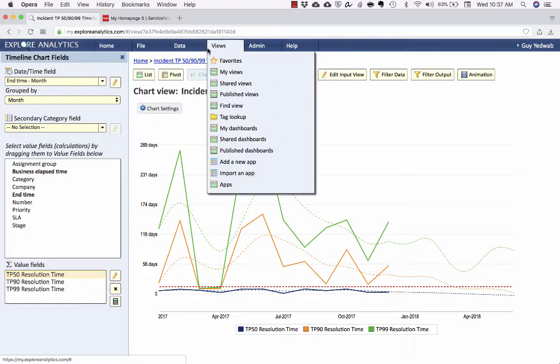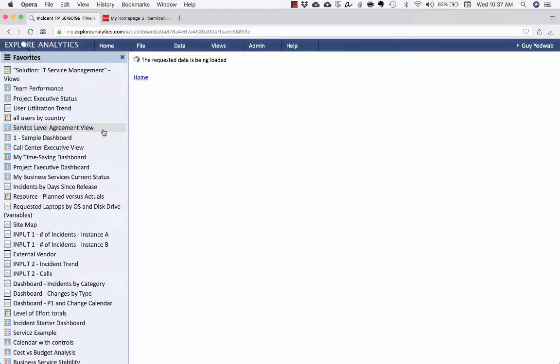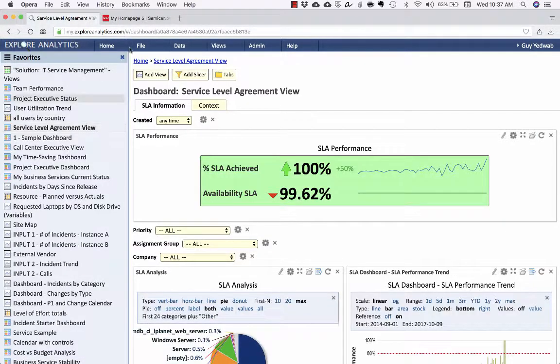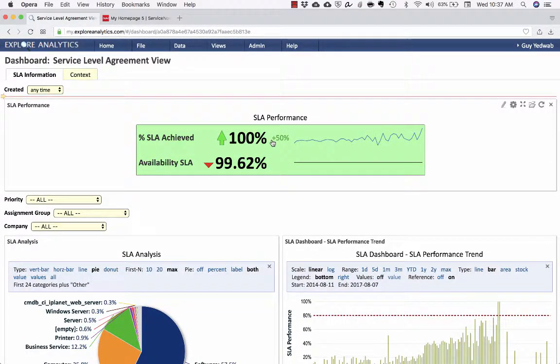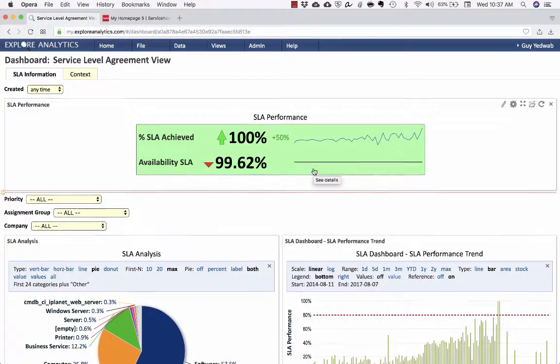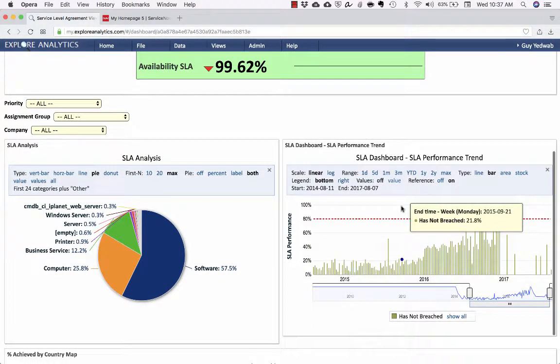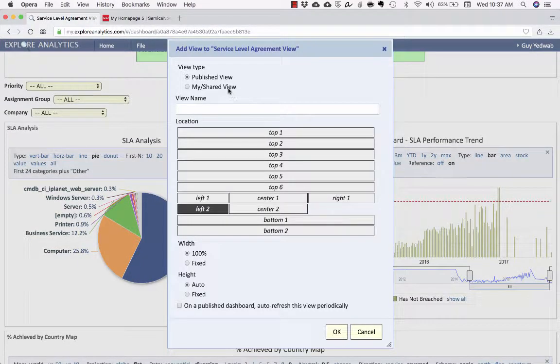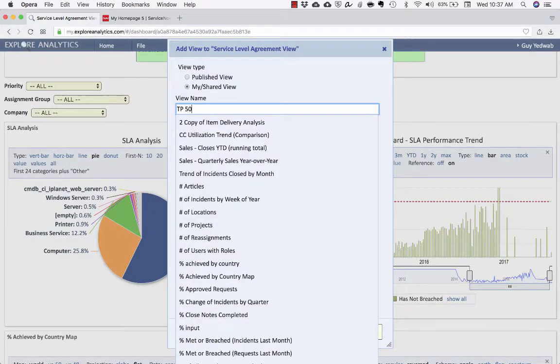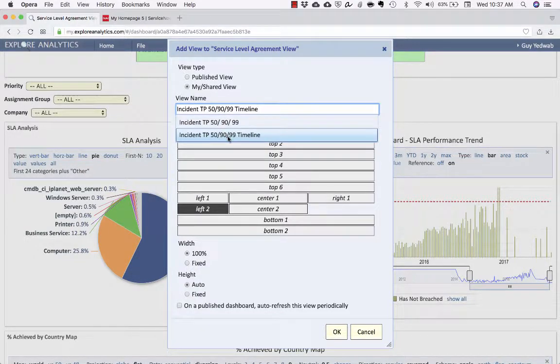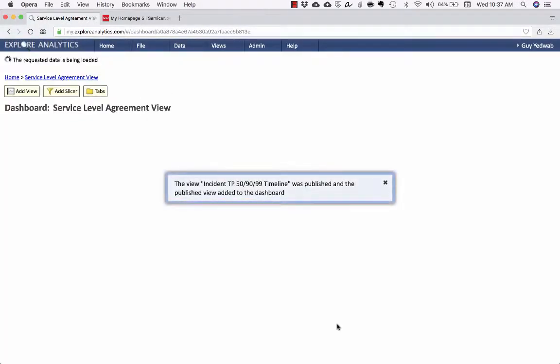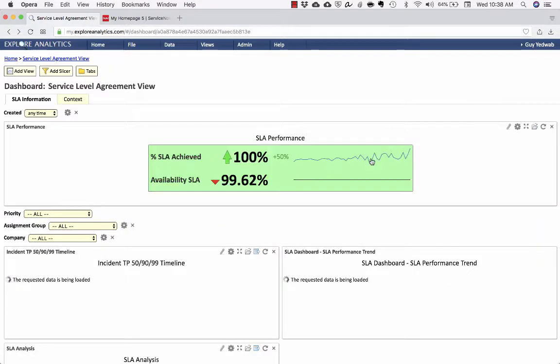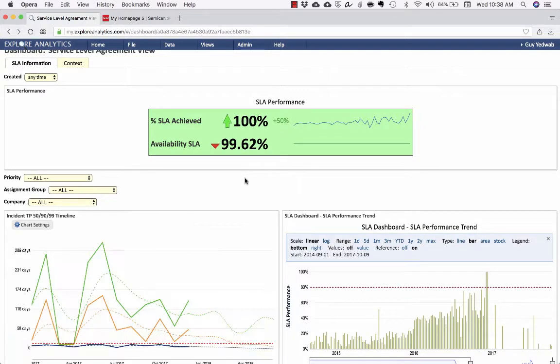So now I'm going to go to my favorites and I'm going to pull open my existing service level agreement dashboard. And you see that this dashboard already has many other SLA metrics. My scorecard on the SLA achieved on my availability SLA, some SLA analysis, some dashboard trends, but I want to add this now to that dashboard. I'm going to go, I'm going to find my report that was called TP50, incident TP5090. I found that very easily with my type ahead, despite not fully remembering the name. And I'll click OK.